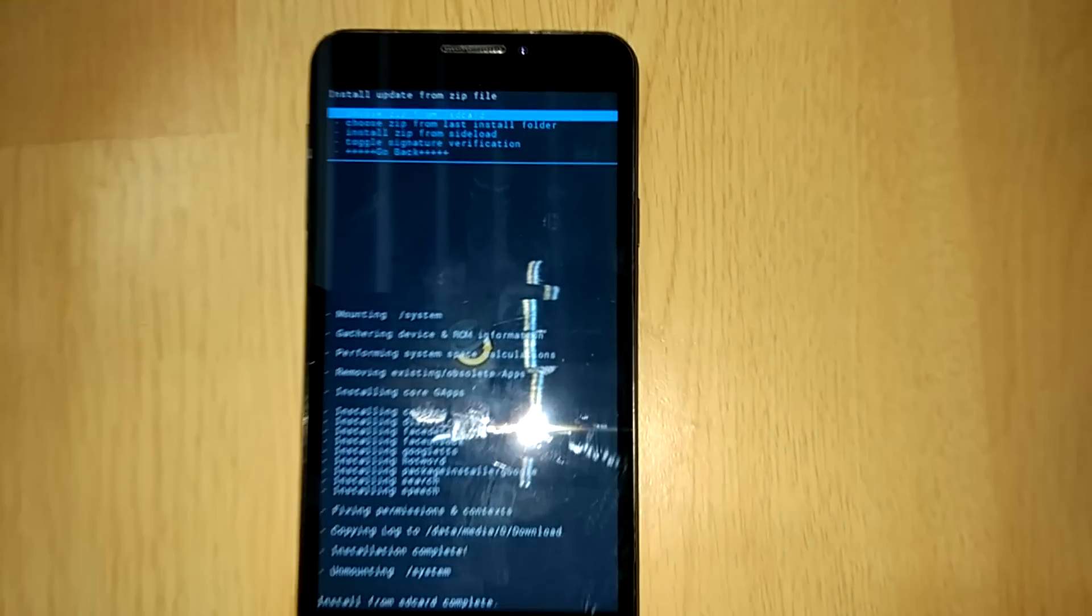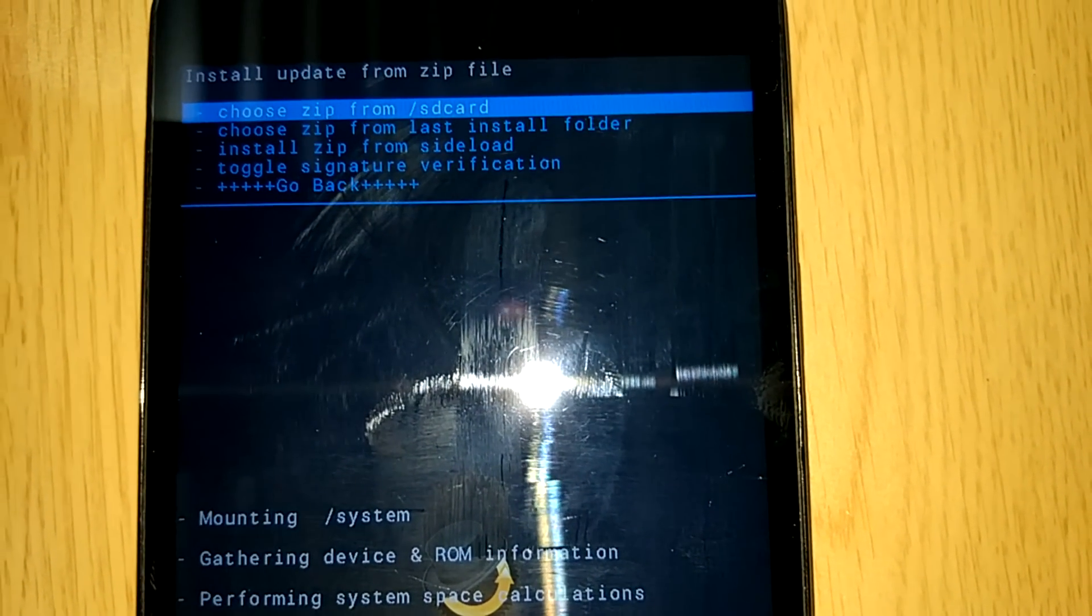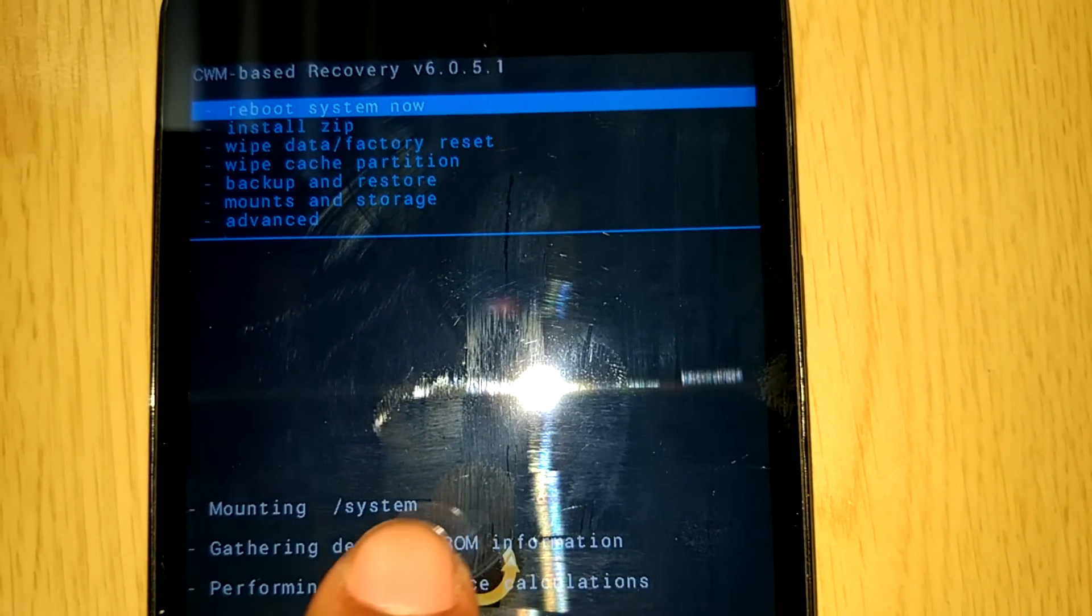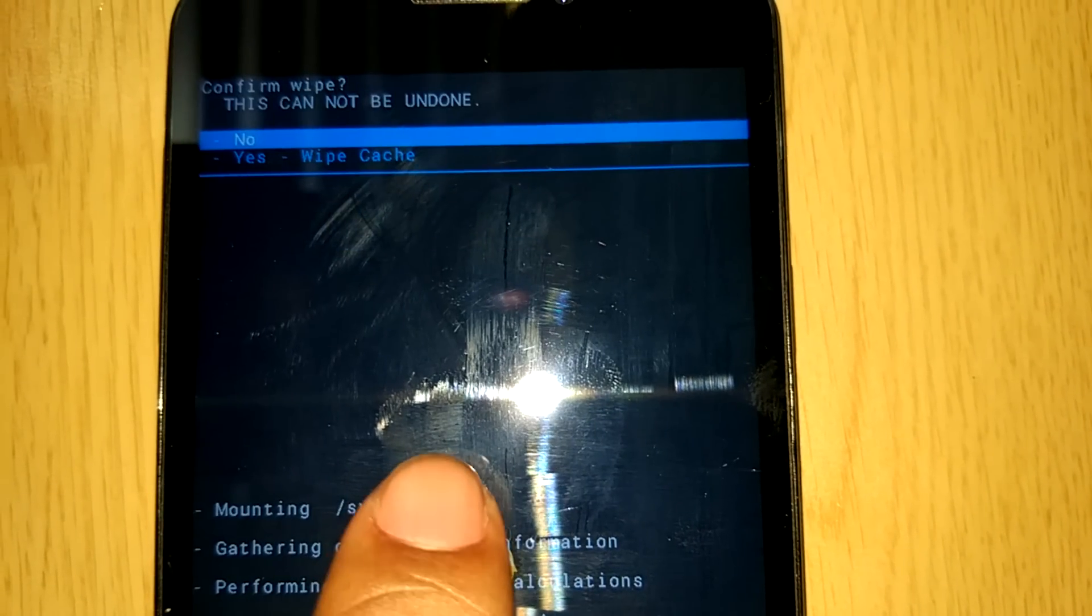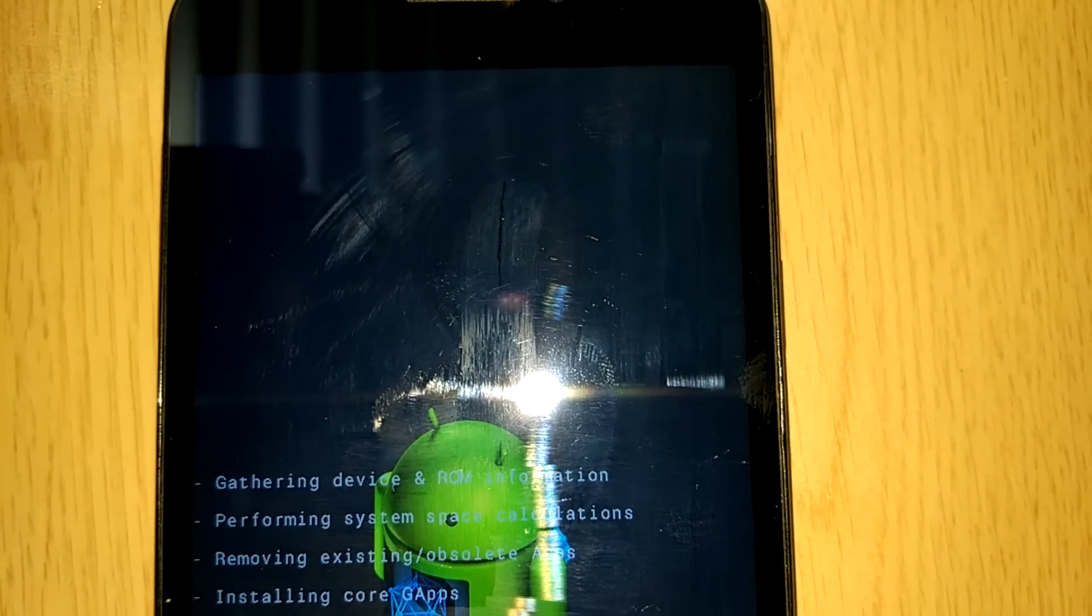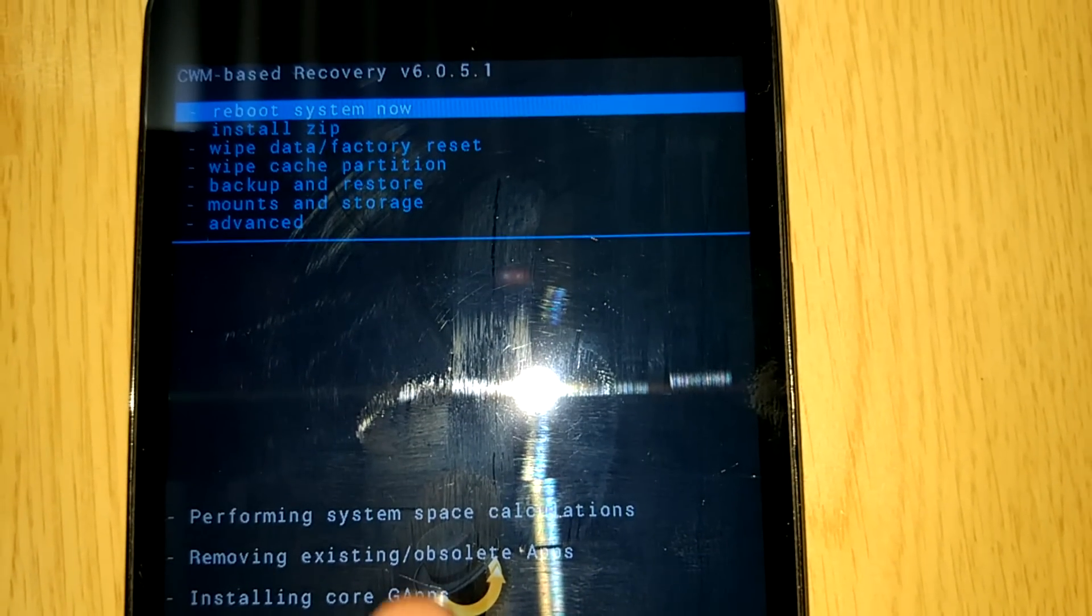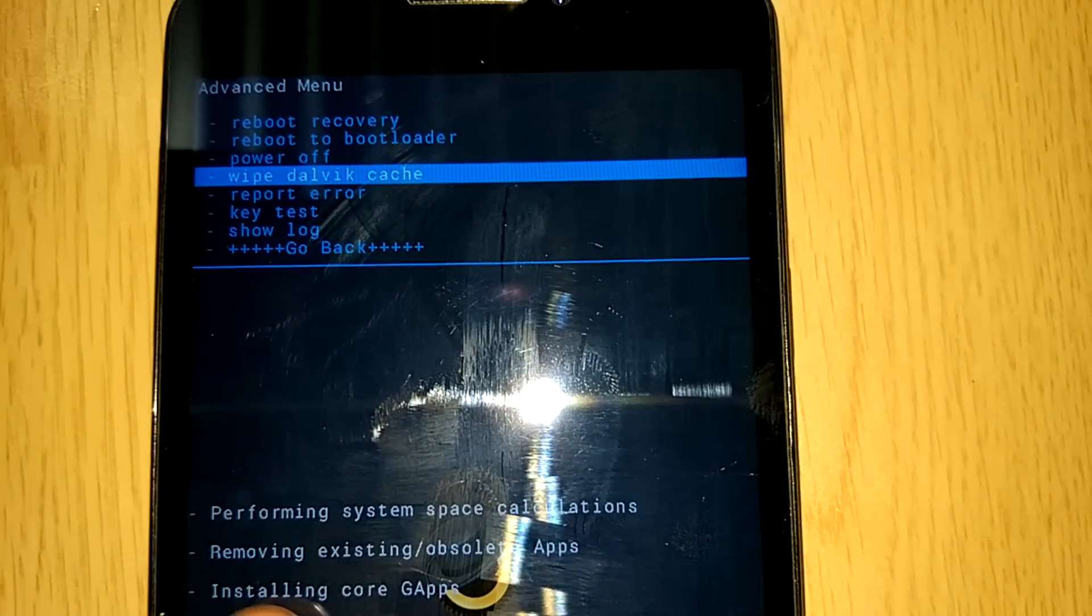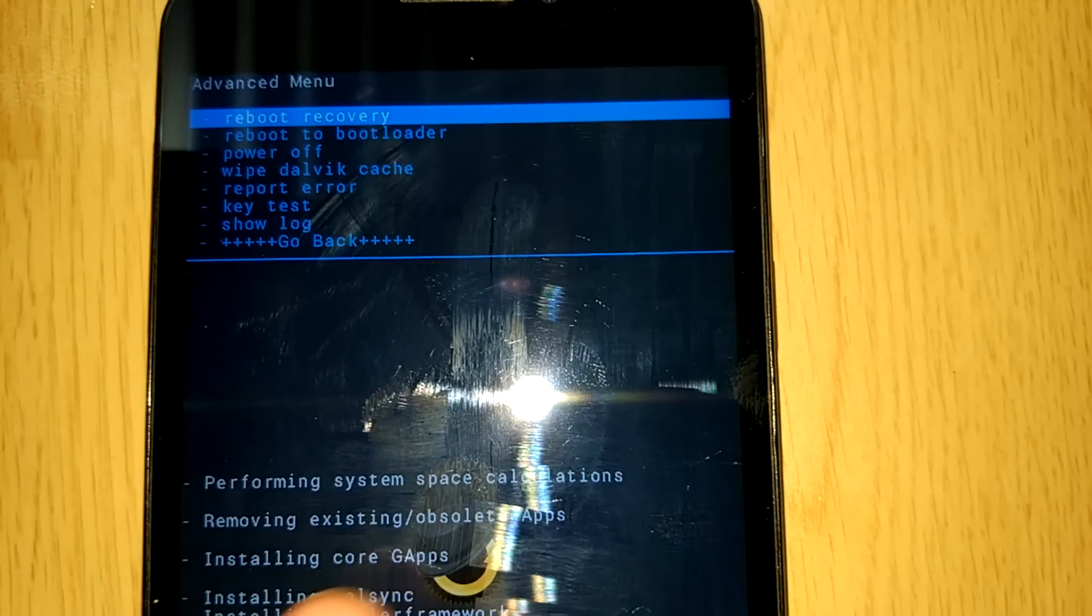Now the installation of both the CM14 and Gapps is done. Now the next step which is the most important step is to wipe the cache. That is normal cache and dalvik cache. If we don't do that, the chances are that your device might get stuck in a boot loop. So don't take any risk. Just wipe out both the cache and reboot your device.